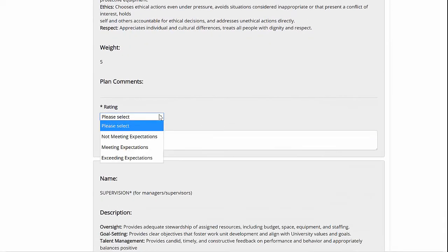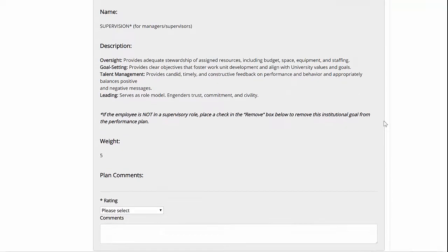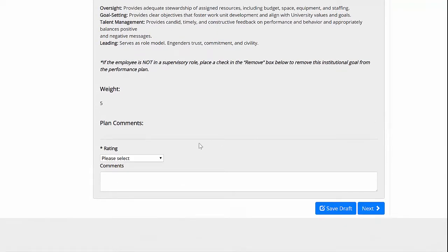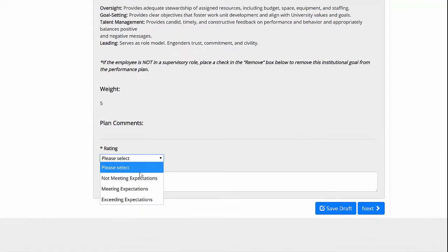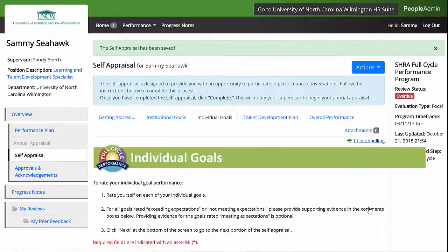Providing evidence for goals where you rated yourself as meets expectations is encouraged but optional. Once you've completed this page, click Next at the bottom of the screen to go to the next section, which is your individual goals.